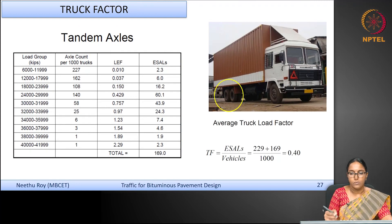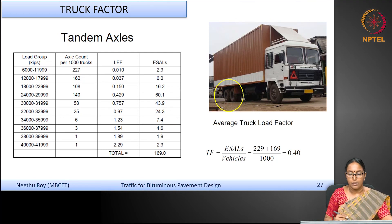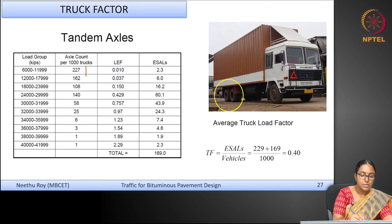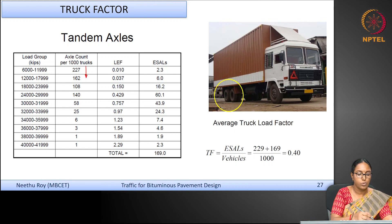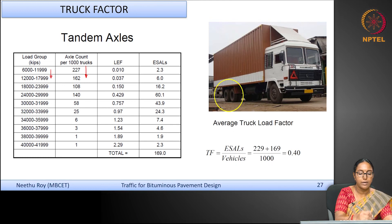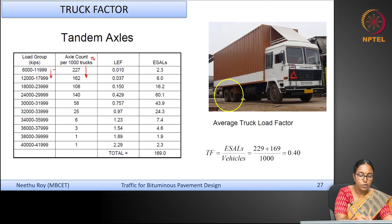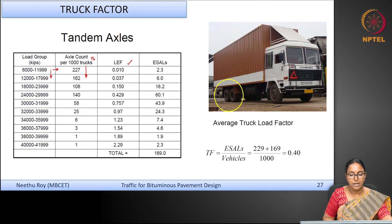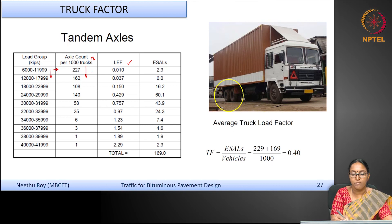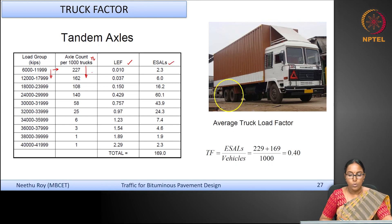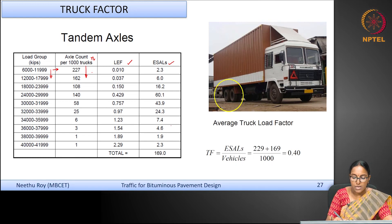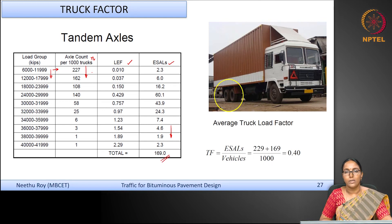Likewise, you consider the rear axle, which is the tandem axle. For all 1000 vehicles, you determine the tandem axle load, place frequencies into axle load groups, and find the load equivalency factor for the mid-value of each group. Multiplying the LEF by the number of vehicles in each group gives the equivalent standard axle loads. Summing these for all 1000 vehicles gives a total ESAL at the rear axle of 169.